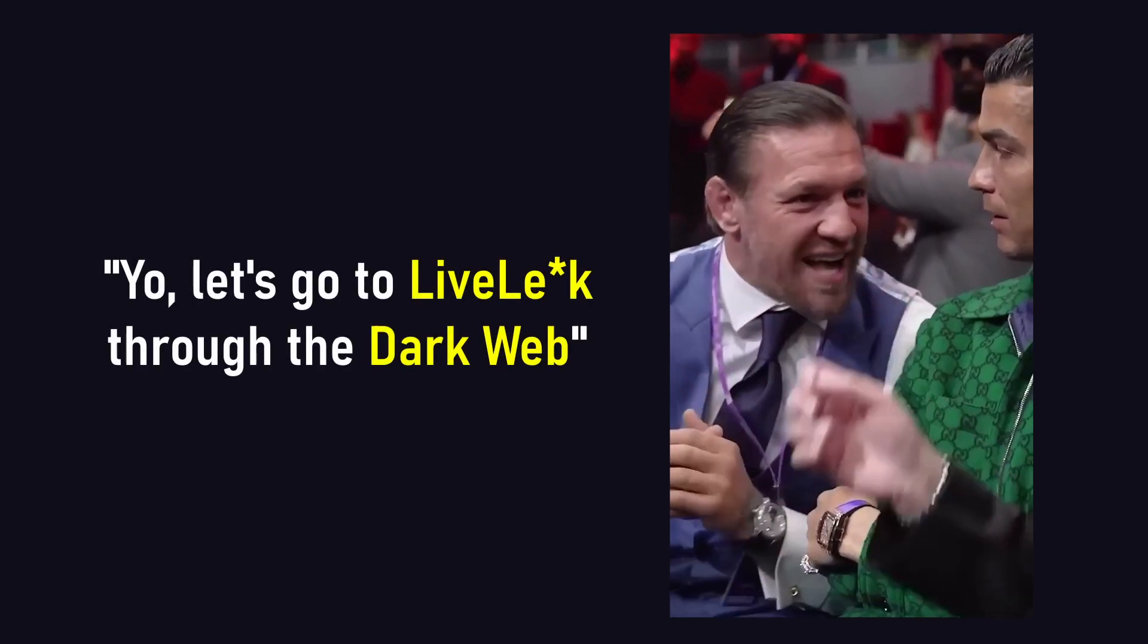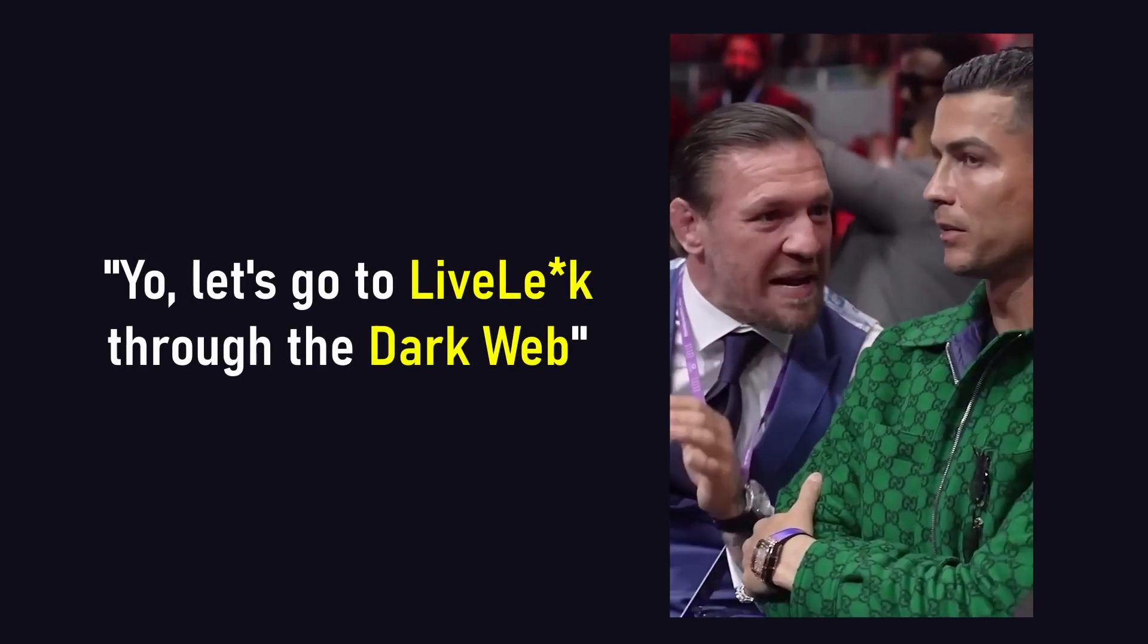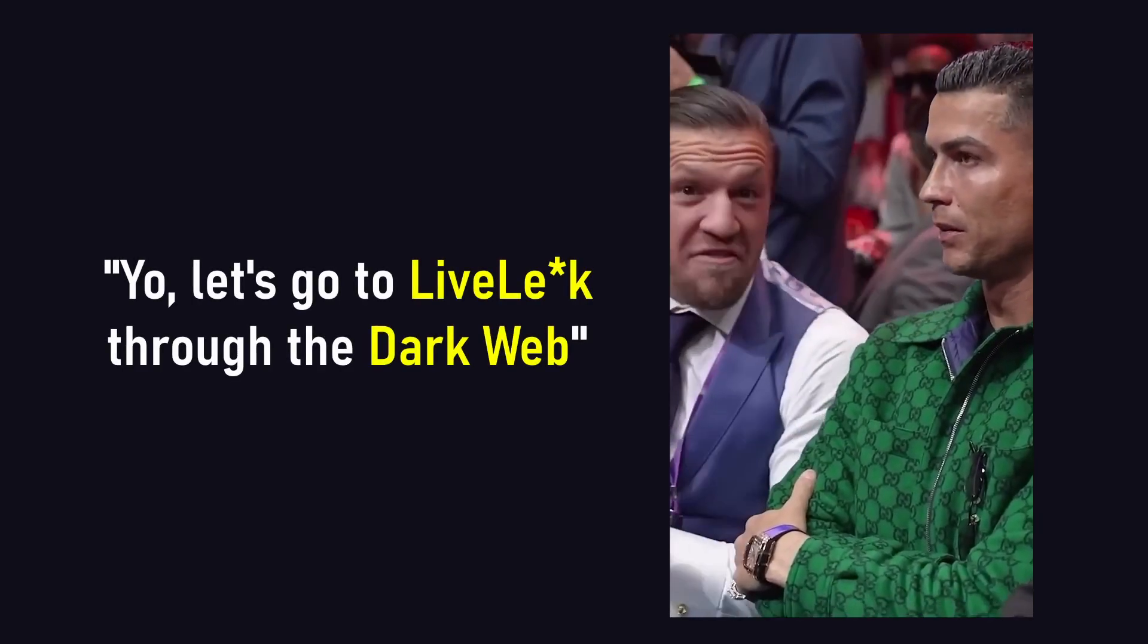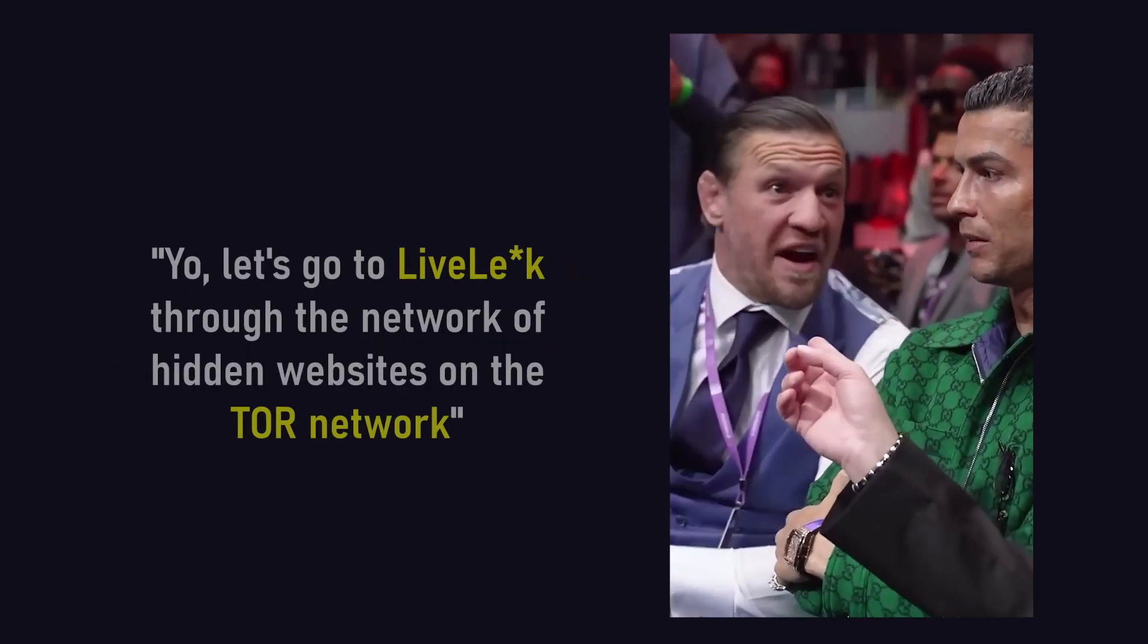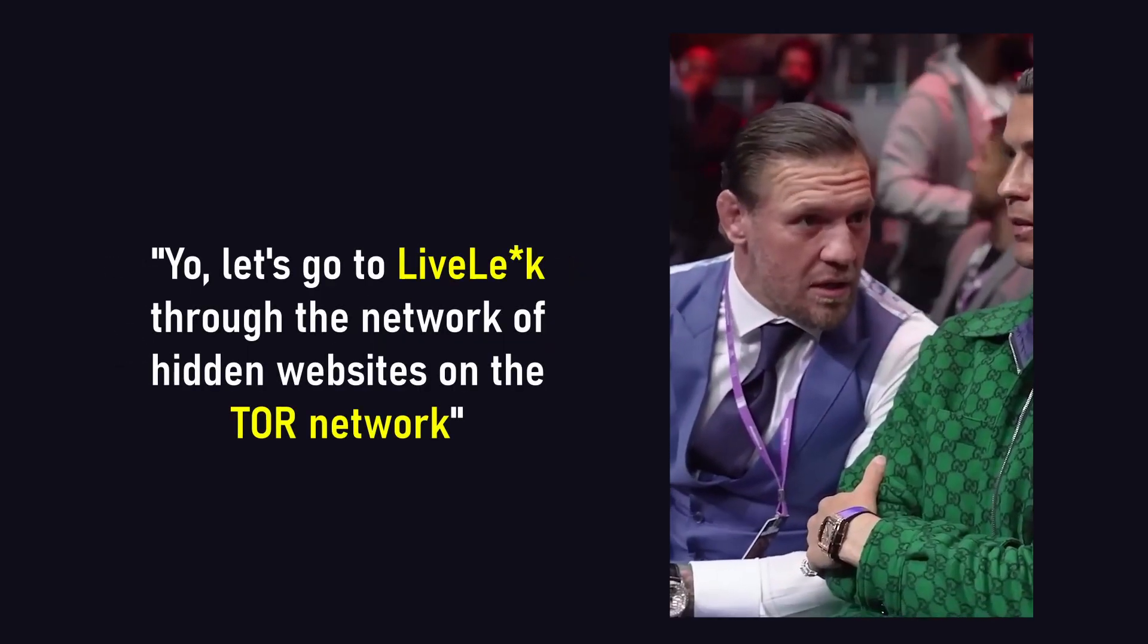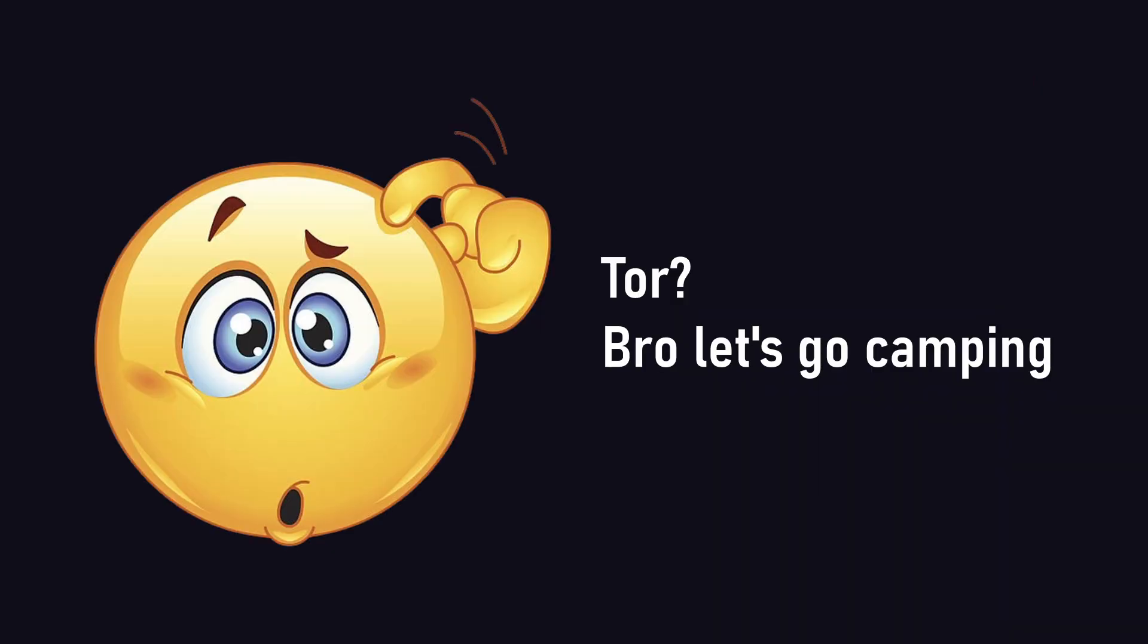When you hear someone talking about the dark net, what they usually mean is actually the network of hidden websites on the Tor network. But what is the Tor network?